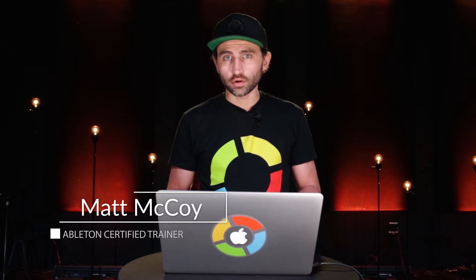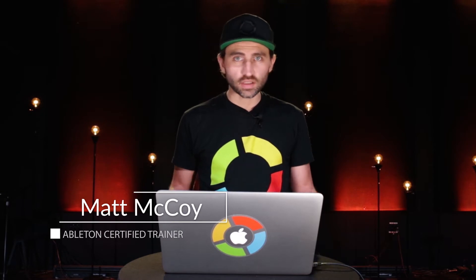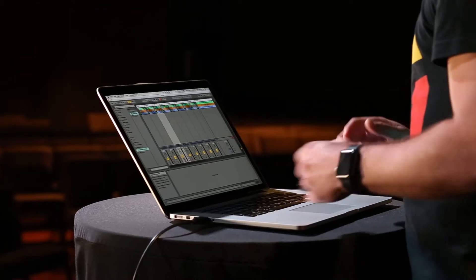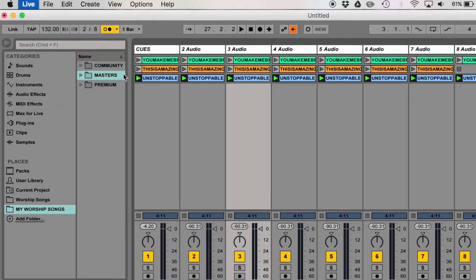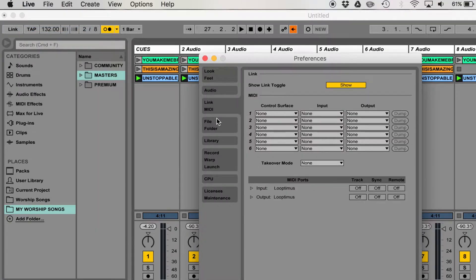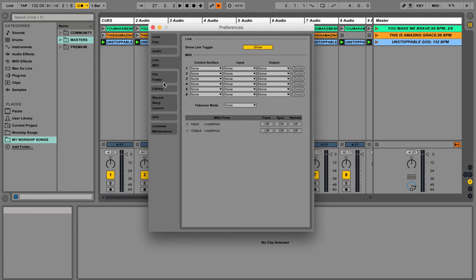If you want to use an external controller to start and stop your tracks, you can do that very easily by just plugging it in and then going to Live preferences. Under the MIDI section, you should see your device show up in this list.